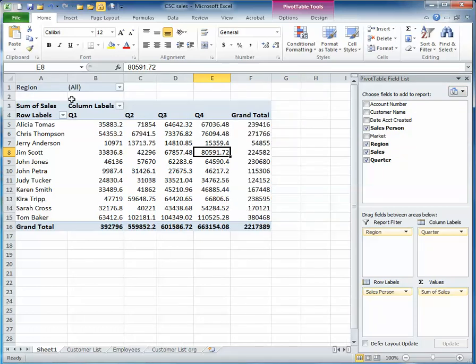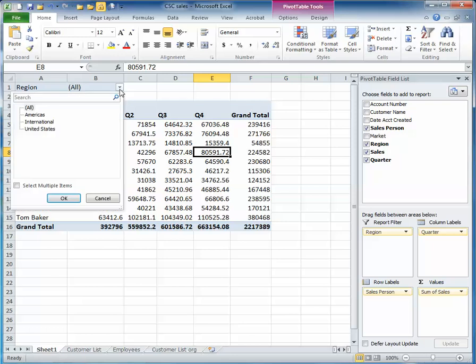When I do that, it creates an item up at the top. If I click my drop down there, I can see that I've got three regions: the Americas, the International, and the United States.